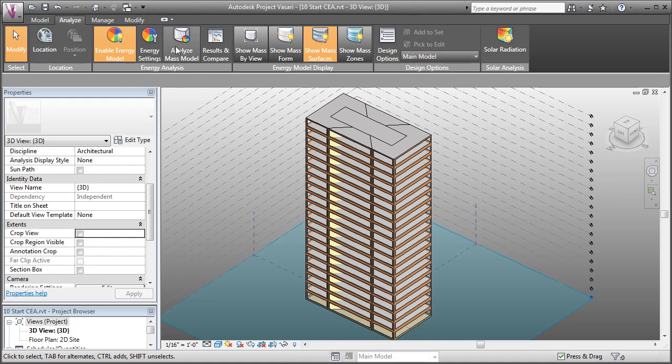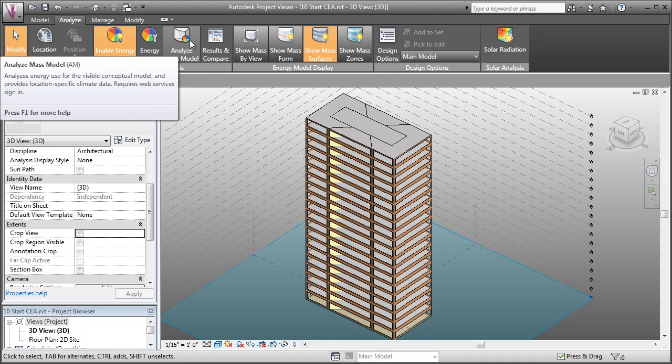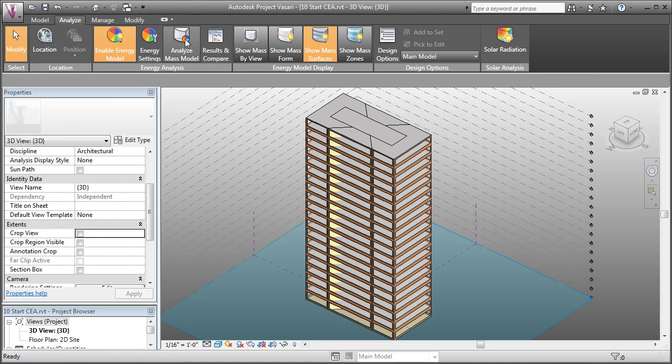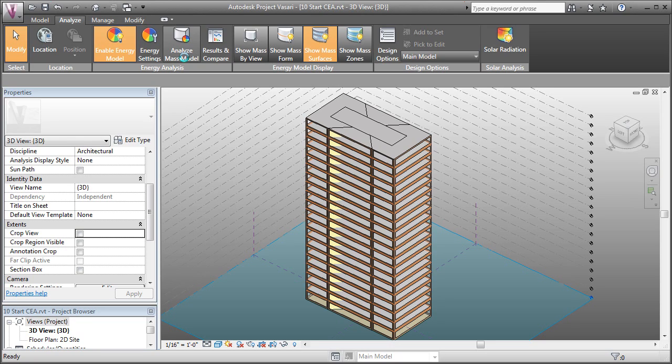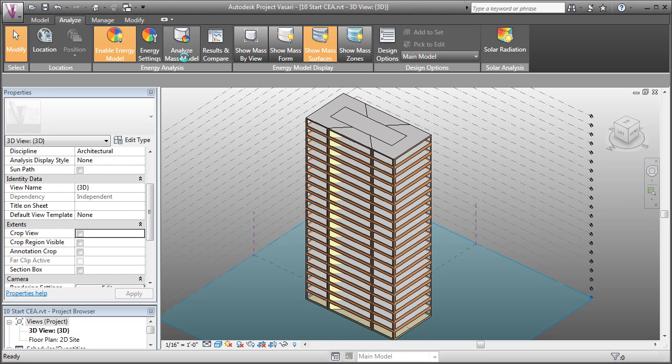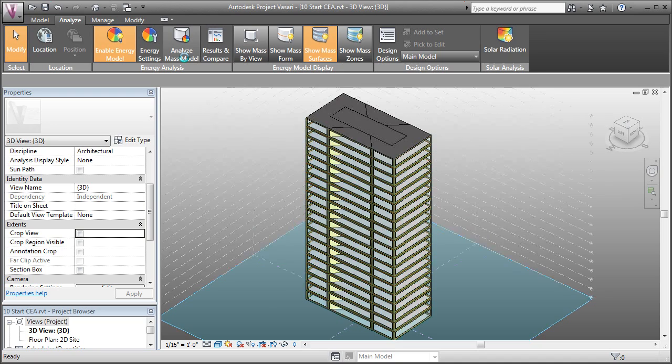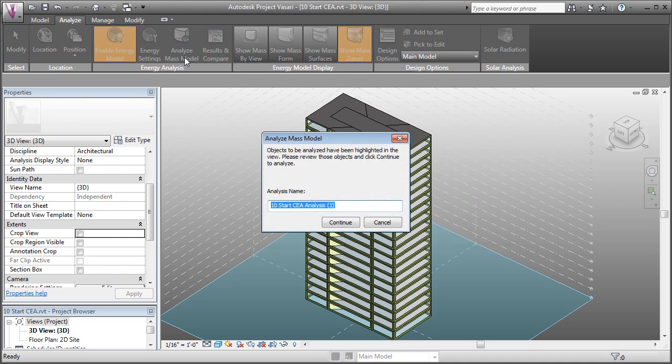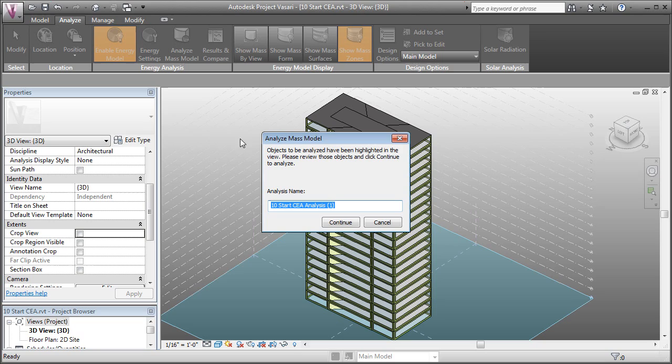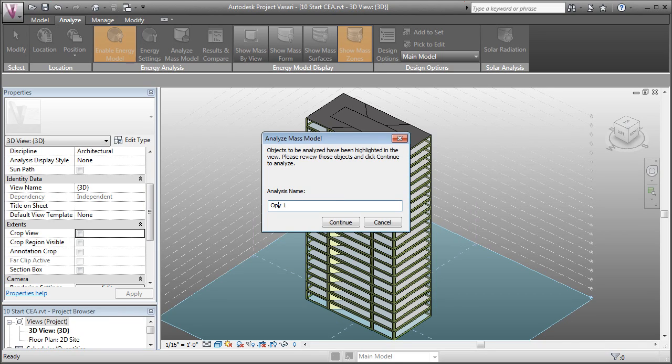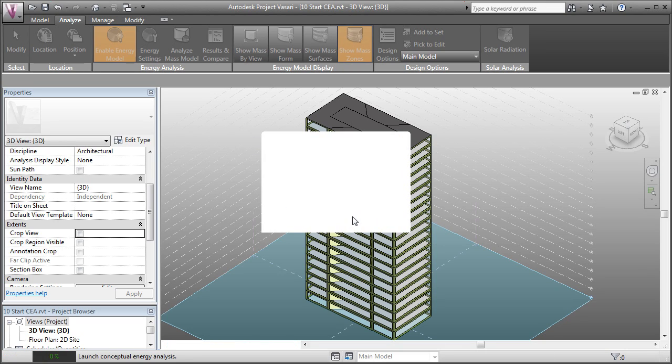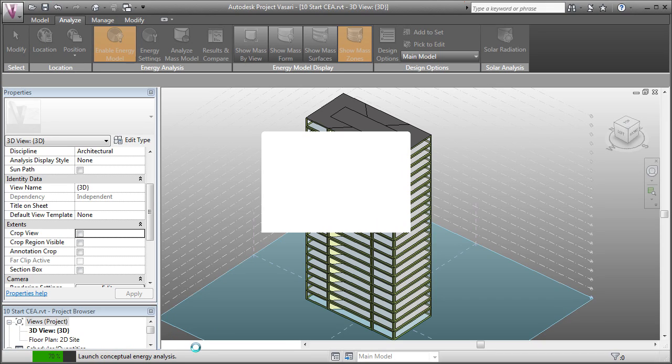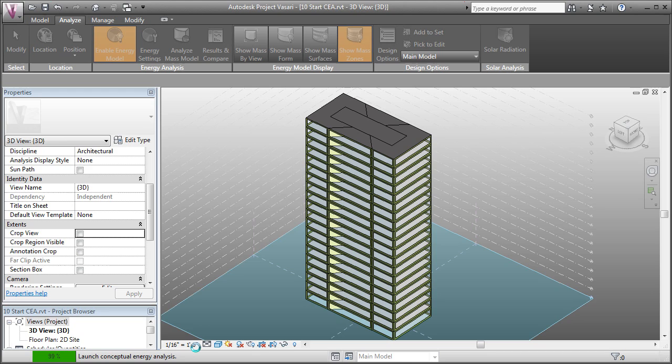So now let's analyze our mass model. This is going to take a couple minutes, kind of depending on your internet connection, because it's going to prepare your model and it's going to upload it to the Autodesk servers for analysis. Before it does that, we have to give it a name. So let's just call this Option 1 and click Continue. And now we can see that it's launching the conceptual energy analysis, which is essentially loading it onto the Autodesk servers.